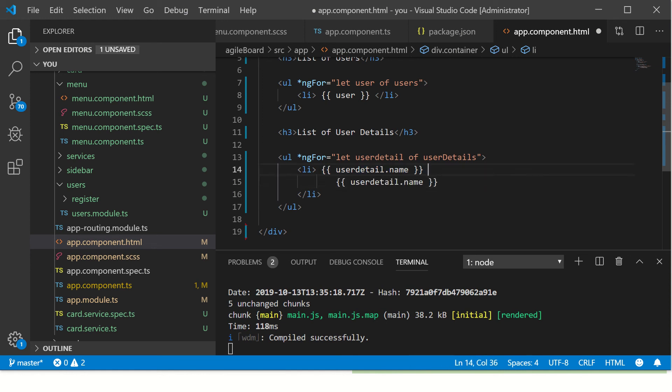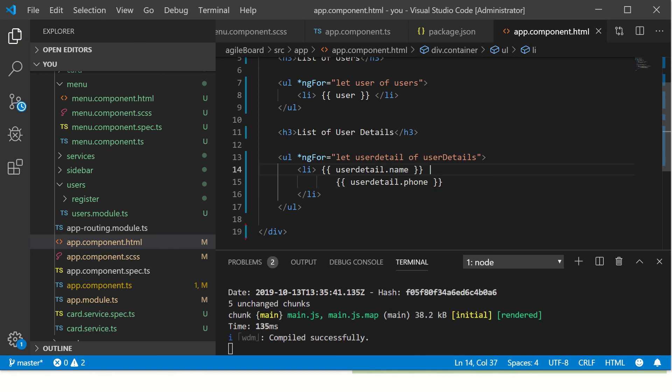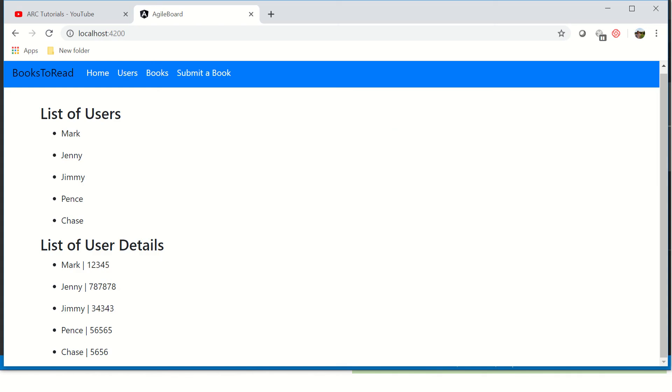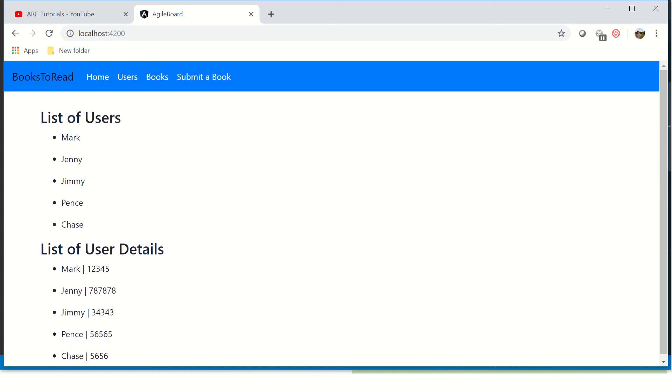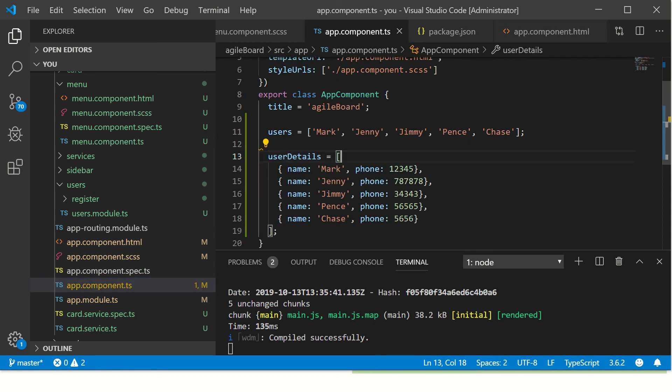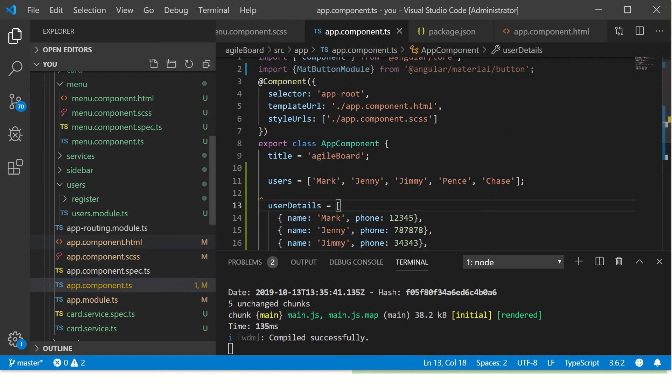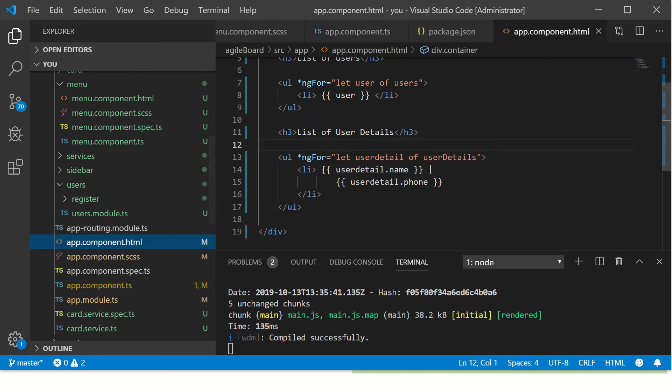I also want to print the user's phone number, so we can use something similar - detail.phone - and we'll use a pipe just to format it. So now this should display both name and phone number from this object. See, it's showing Mark and the phone number. So this way you can loop through any array, object or a simple array, and then use ngFor to print the user details.